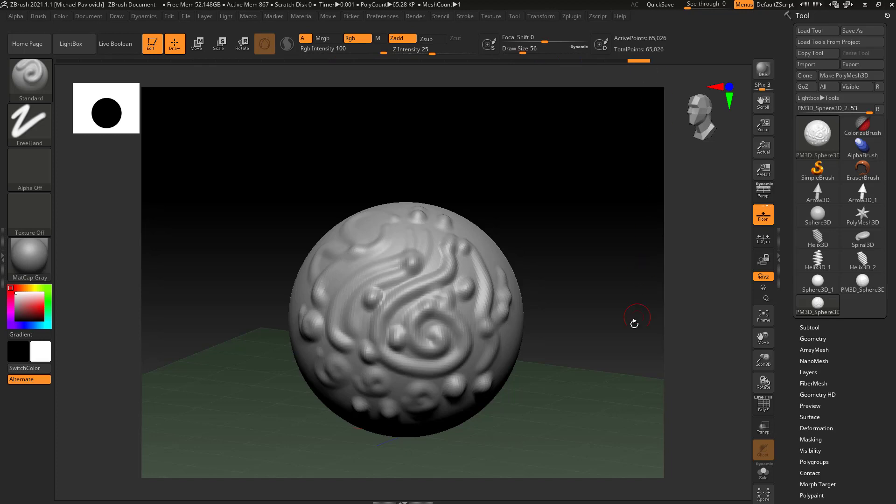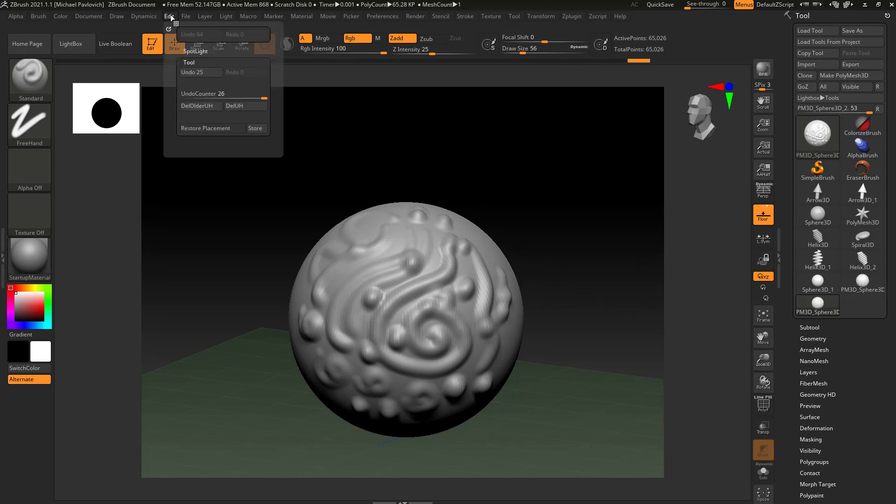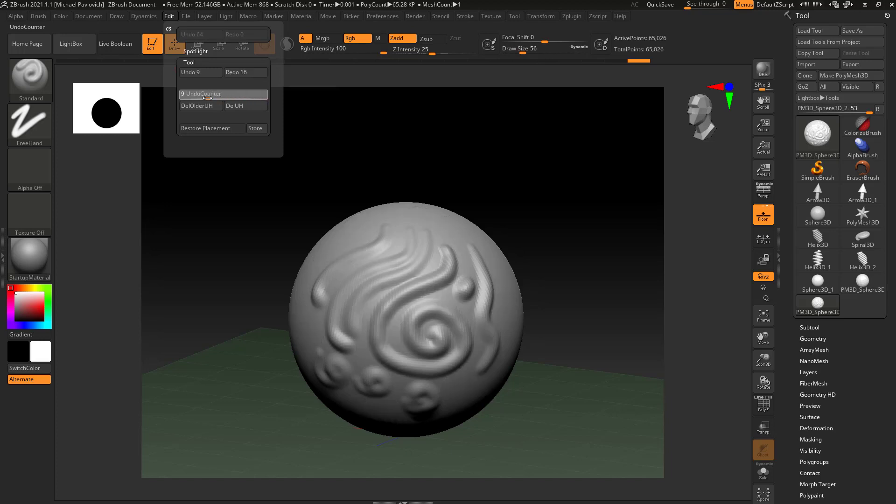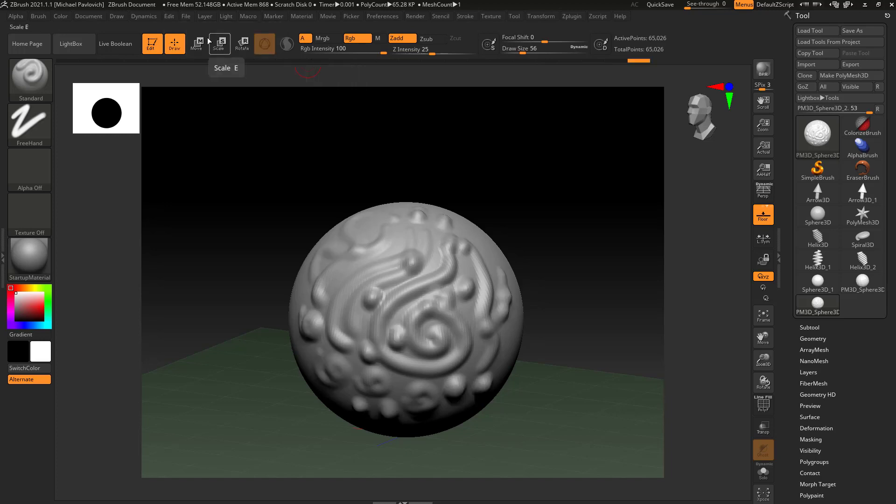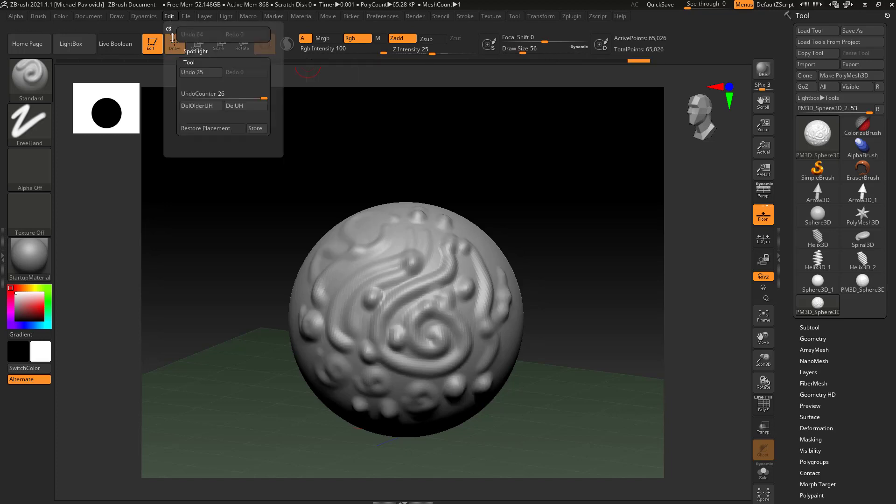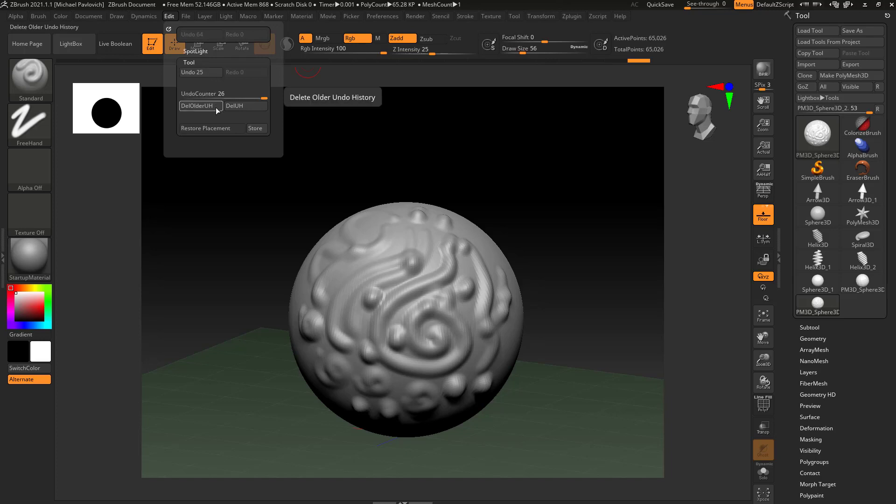If we go in here to the edit menu, you're going to see here's our undo counter. If you want to use this slider instead of this one here you can. You're going to see we have 25 undos. I believe by default ZBrush will keep up to 10,000 undos for your project, and here you can delete older undo history or delete your entire undo history. You probably don't need to worry about this right now, but since we're in here I figured I'd point those out to you.